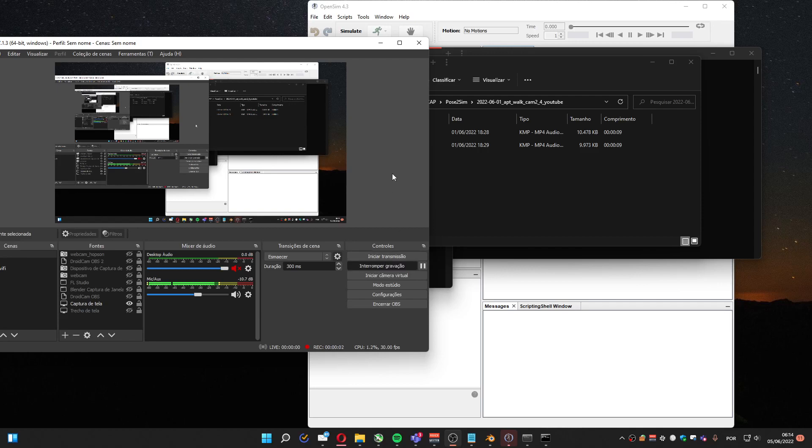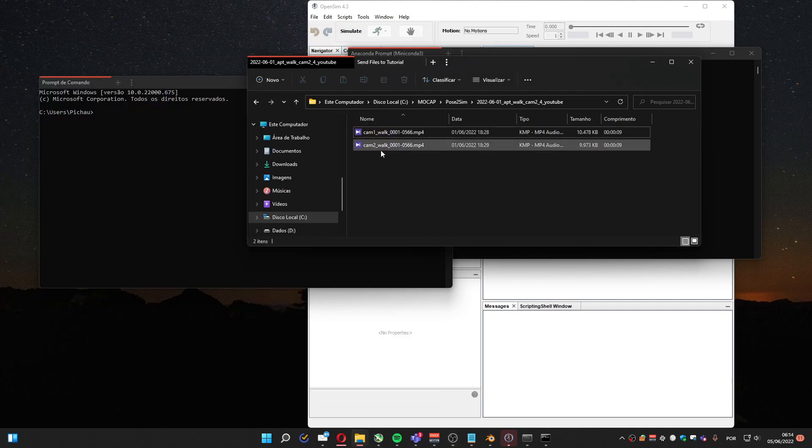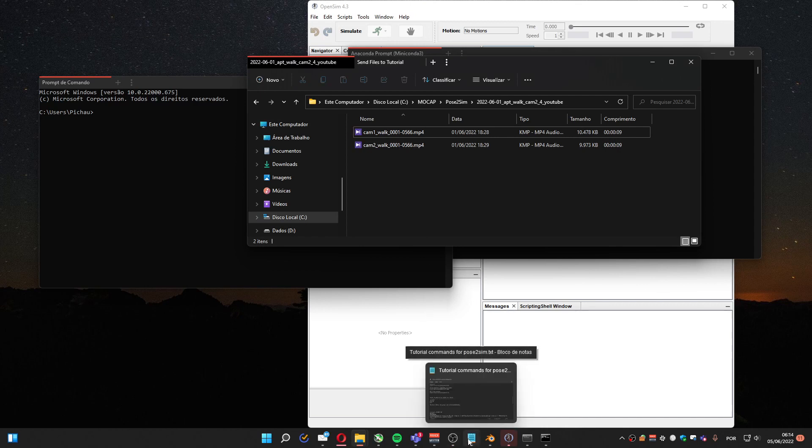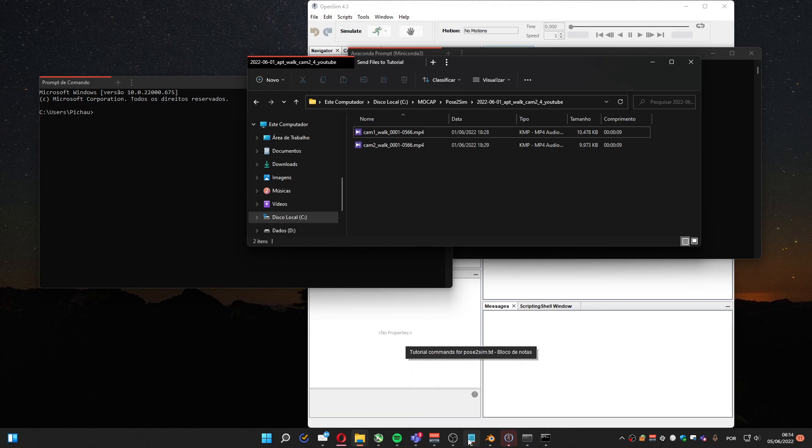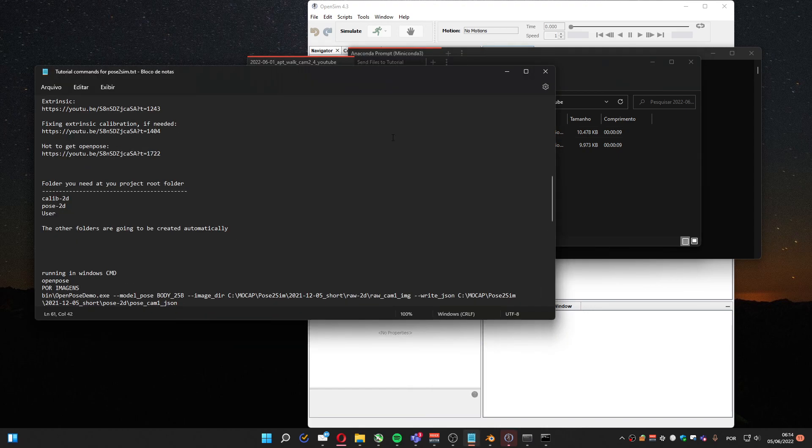Hi, today I'm going to show you how to use this new solution to create animation using OpenPose, Pose2Sim, and Blender.